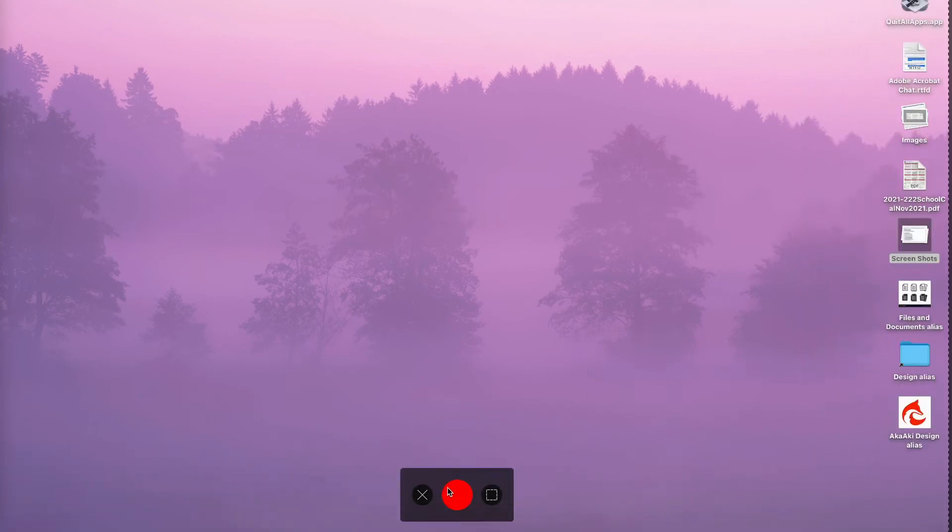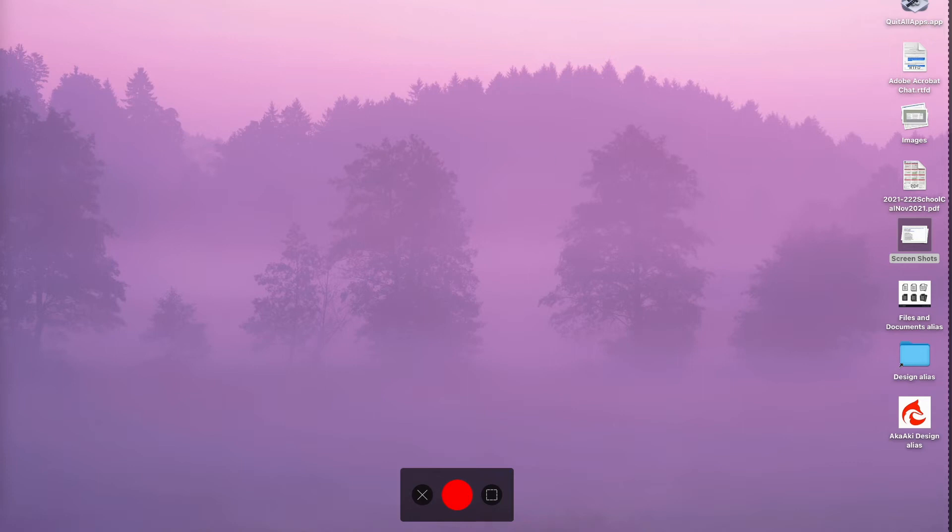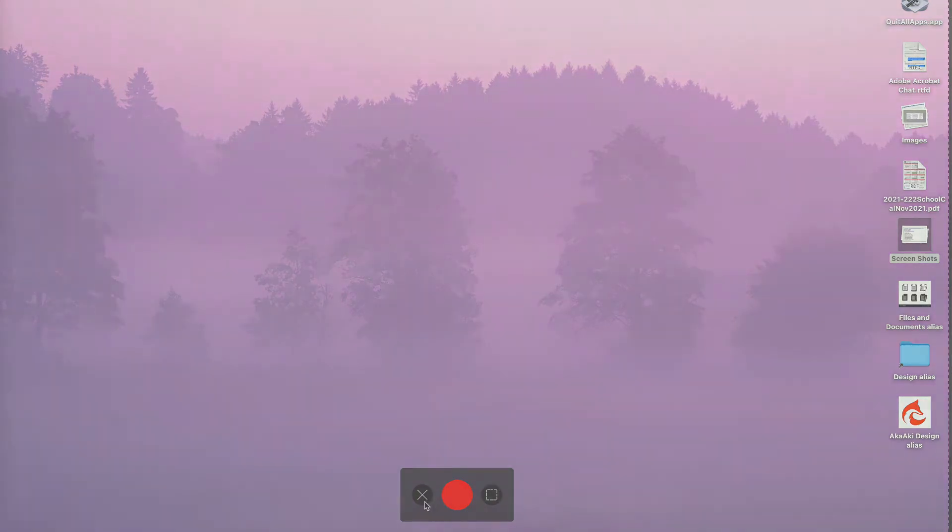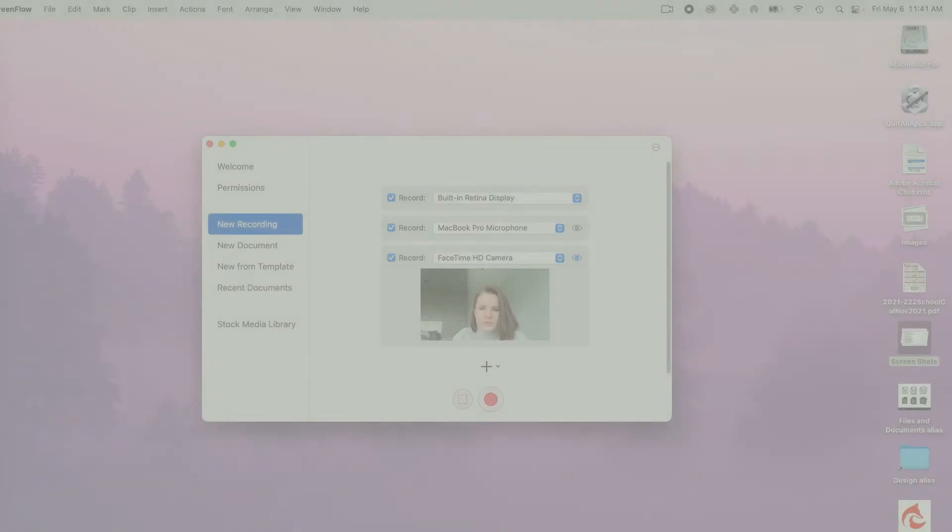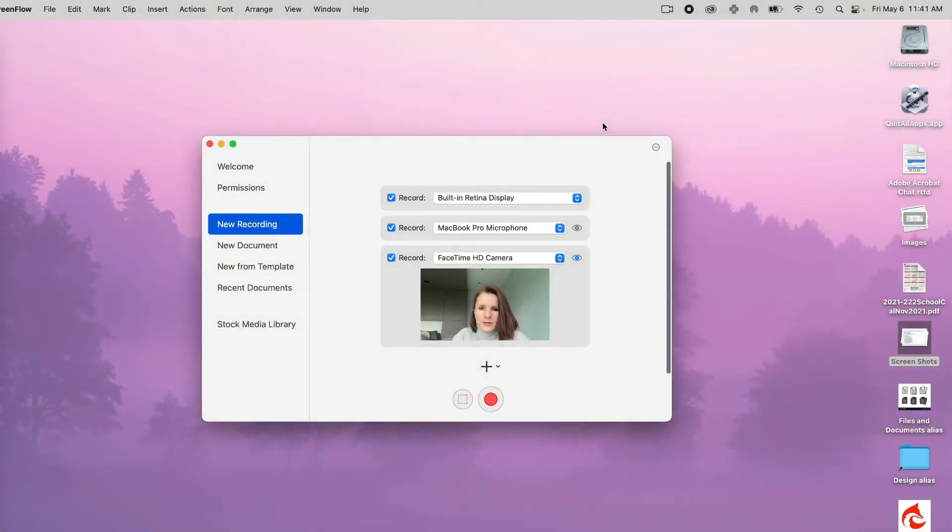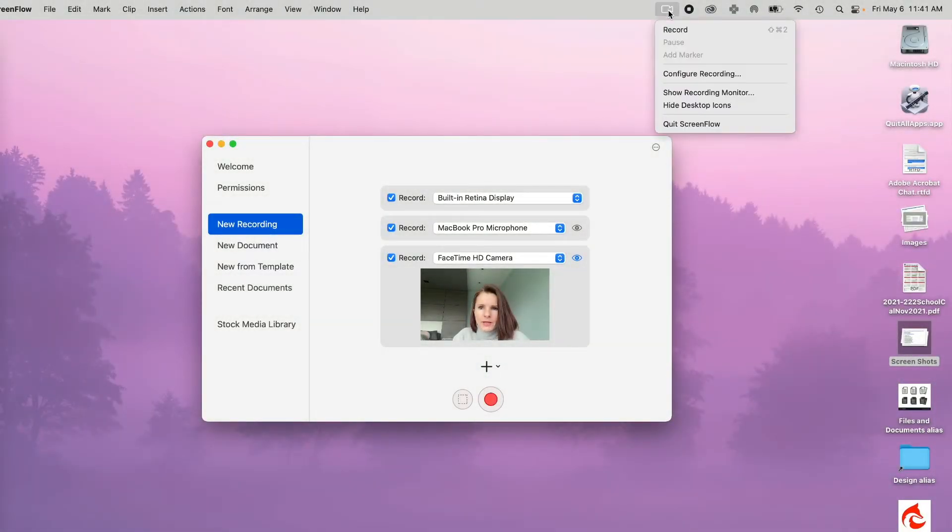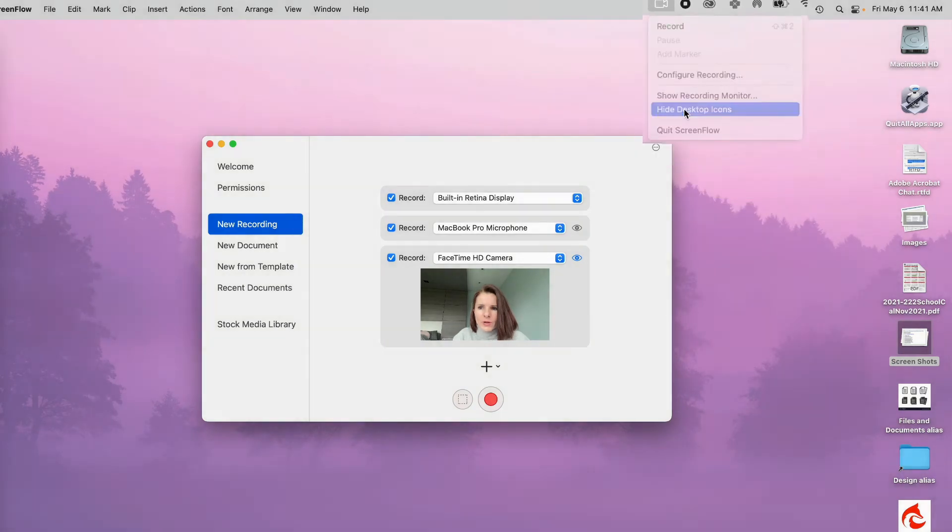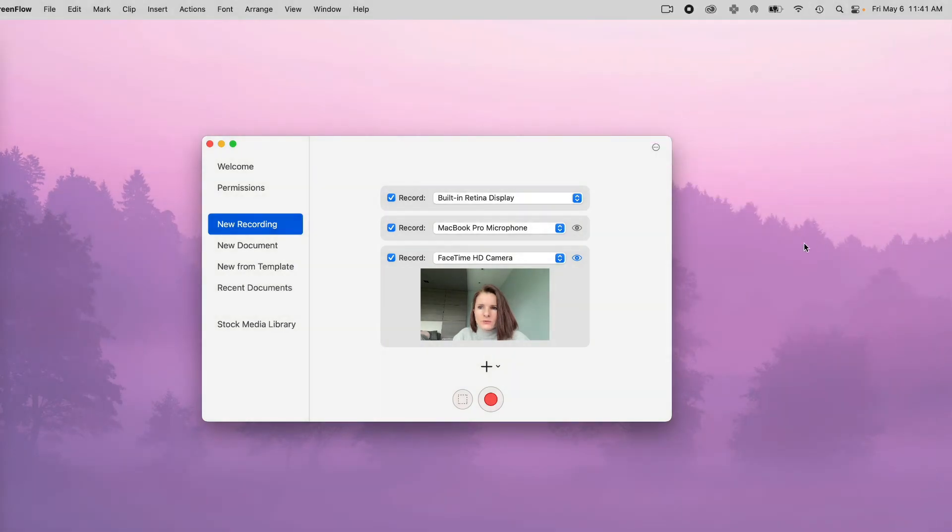Now once I click the circle it will start recording. But let's say I don't want to do that yet because I want to get rid of all these icons on the right that are just distracting. So let me just close out of that and now go to the top icon. And now you want to click hide desktop icons. So now they're hidden.